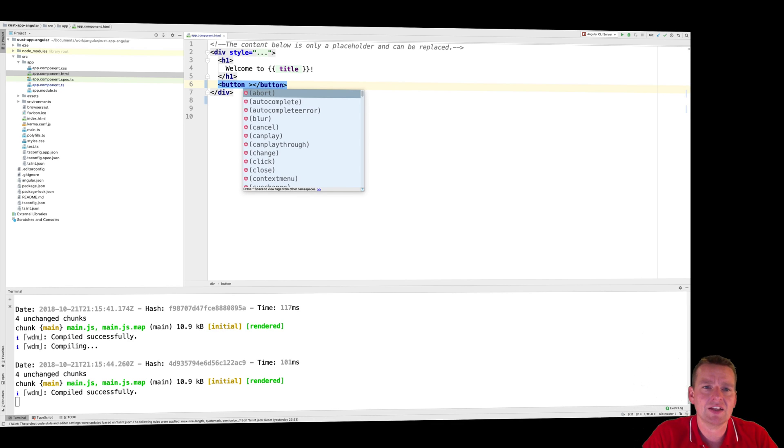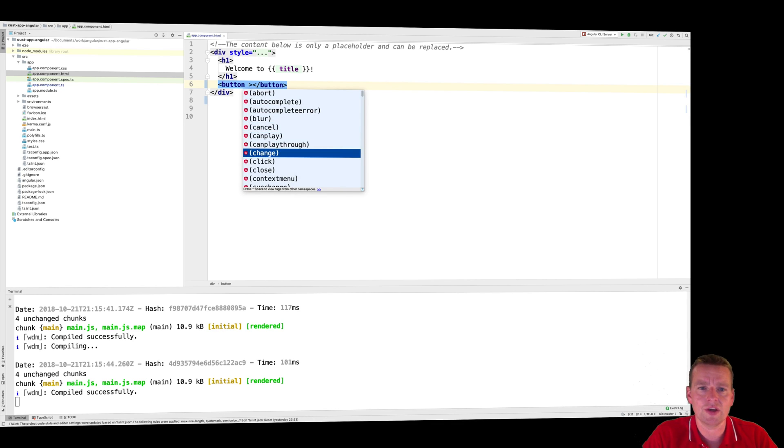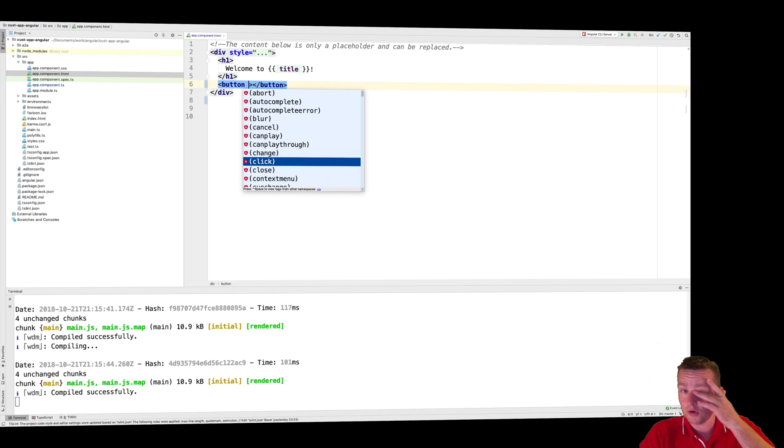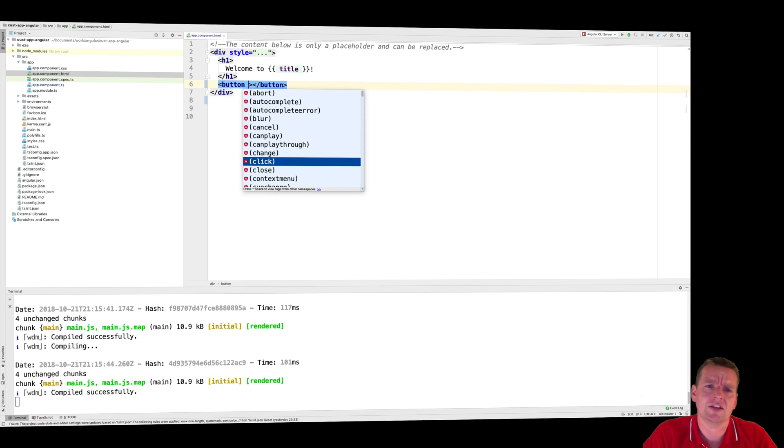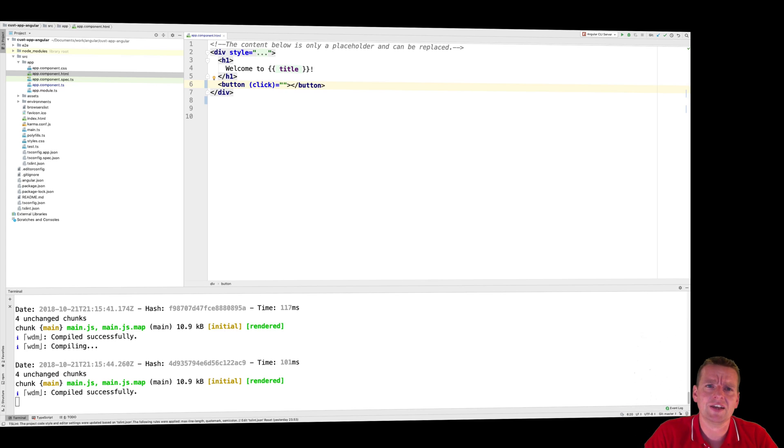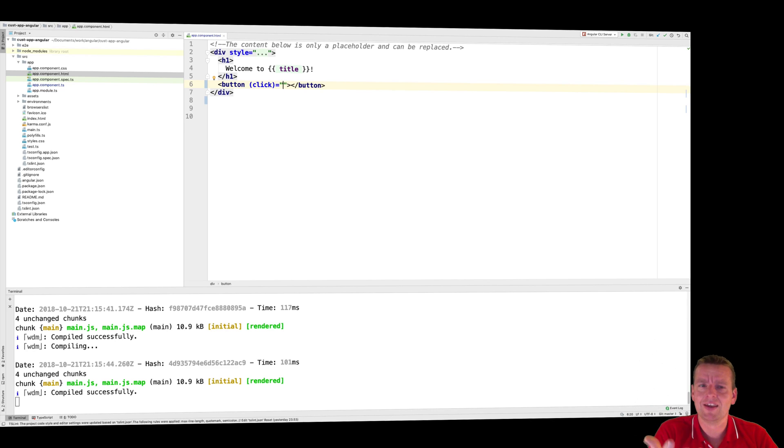And this is how you use Angular click events, just like you would do an onclick event and call some JavaScript. This is actually how you do it in Angular. You do a click event like this, and then you write the method that you want to hit.